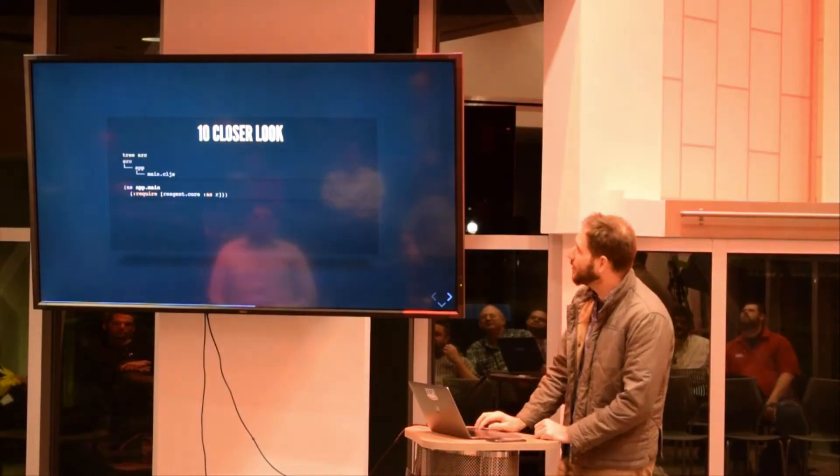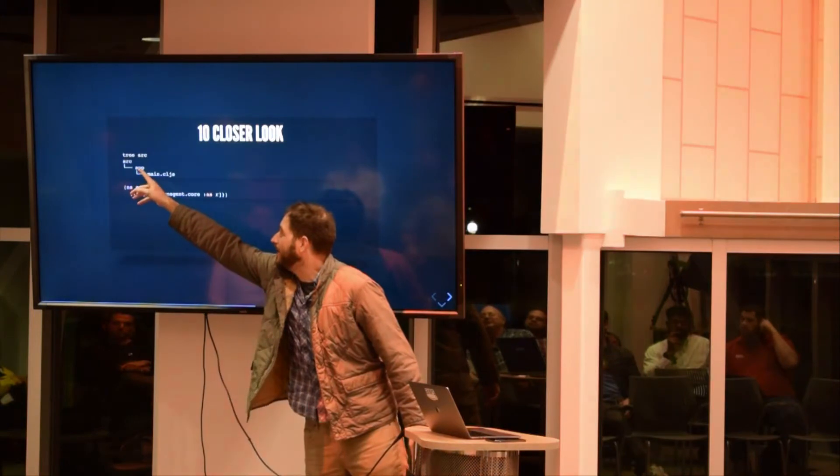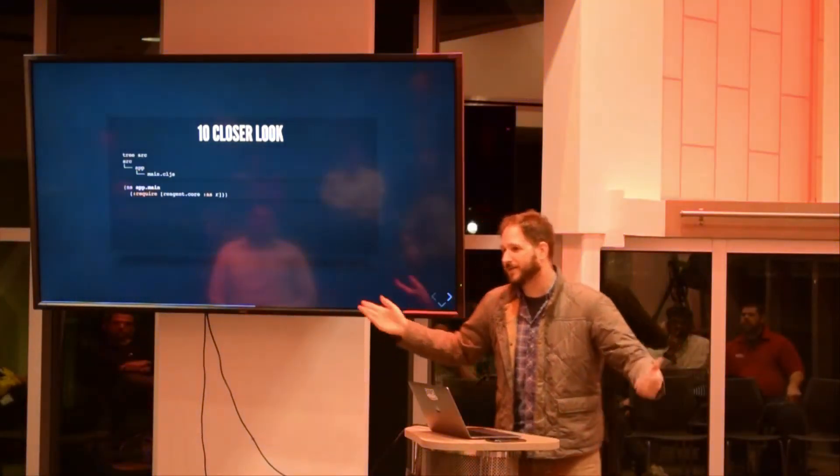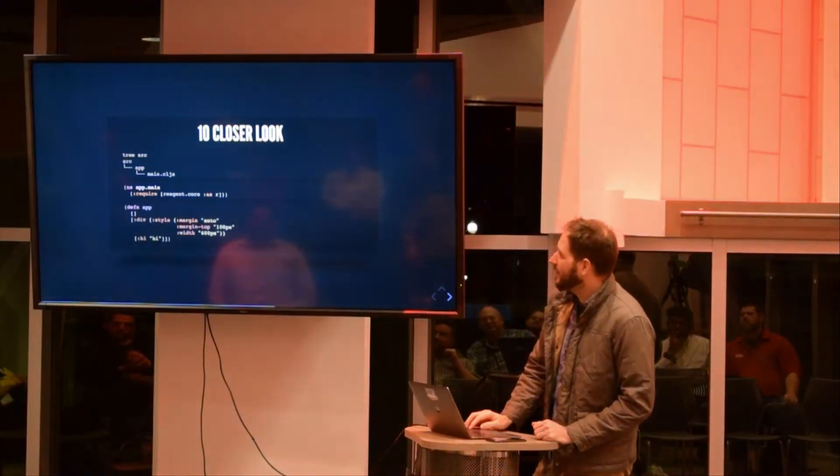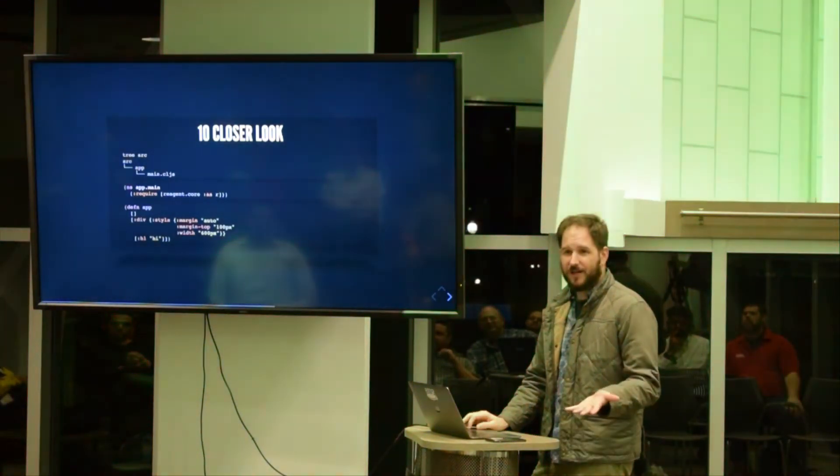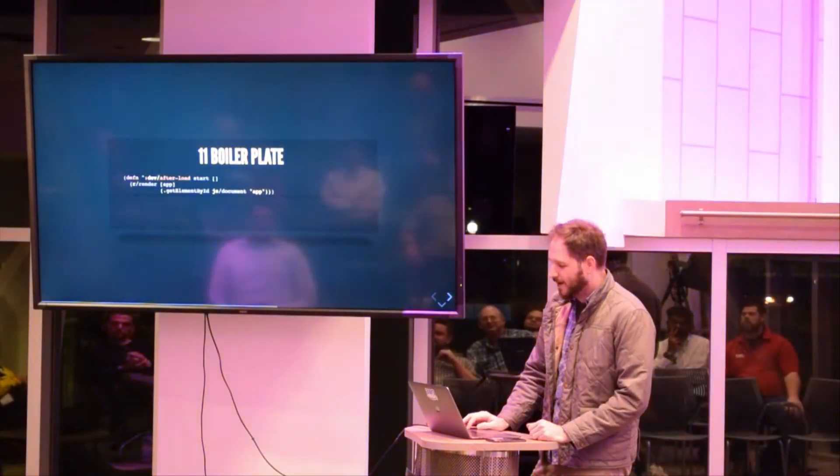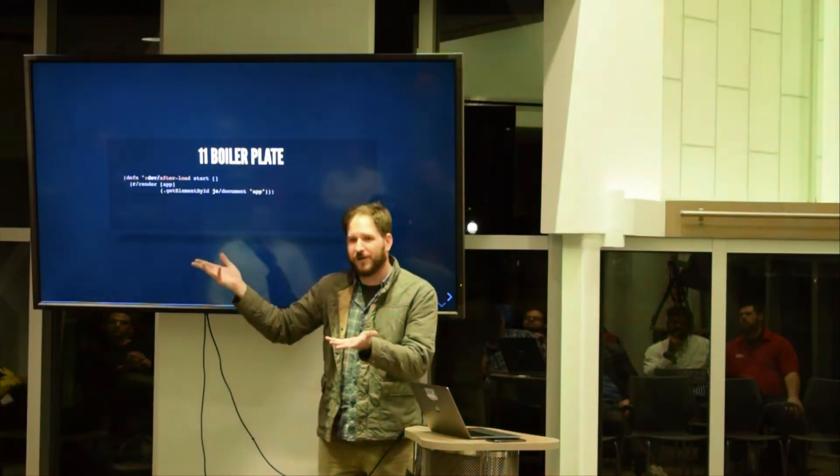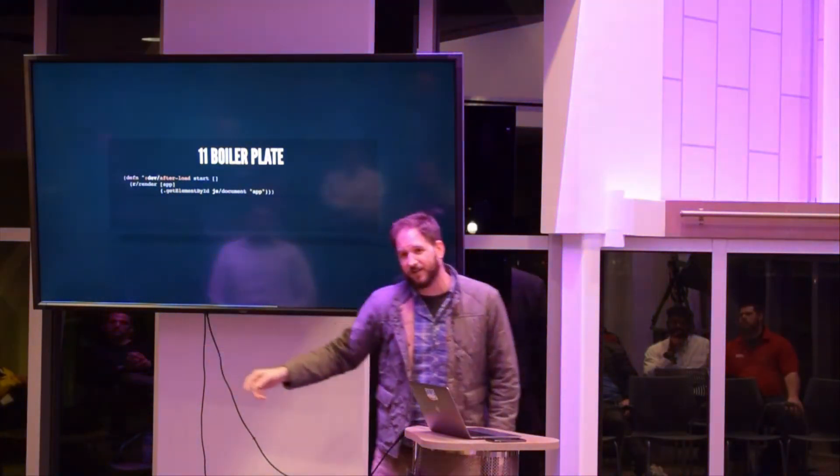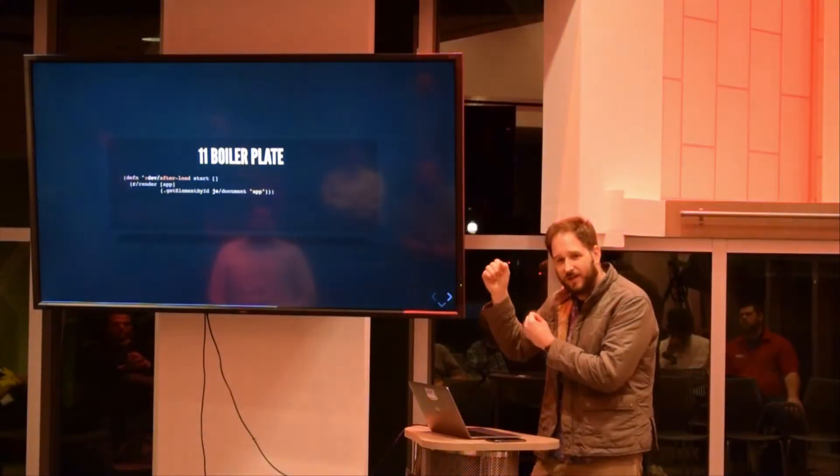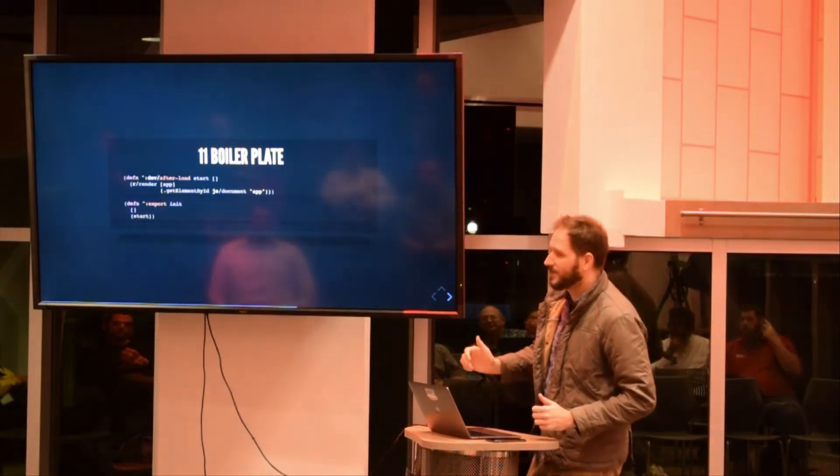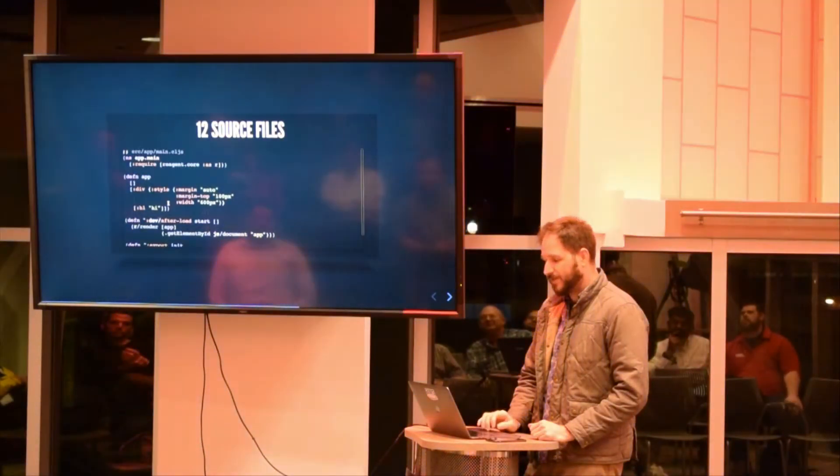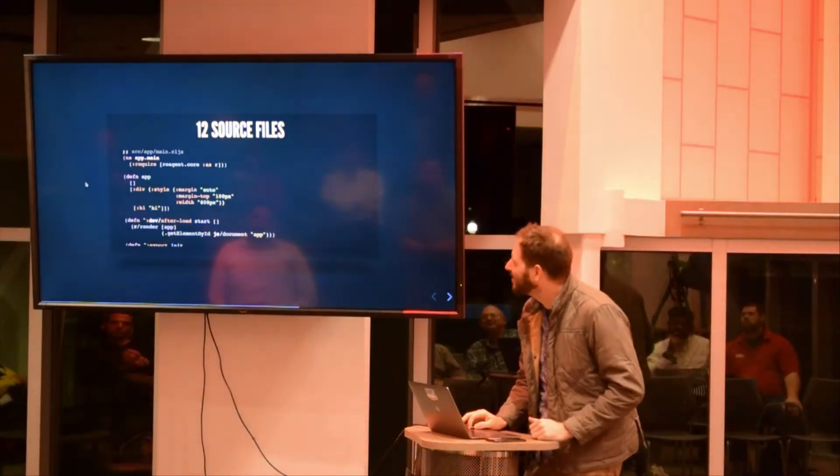So closer look - here's what your file's going to look like. Namespace app.main, and notice the file's going to be in app/main.cljs, and we're going to require reagent, which is the wrapper above React. Here's our app - it's going to be a div with style, margin auto, margin top, width, and an h1 that says hi. So it looks very much like HTML with a little bit of boilerplate for the React render. Notice the parens mean invoke function call, but these square brackets are just a vector. We're rendering data and it's going to reconcile what that looks like. And then finally an init function that just calls start. This is what the whole file looks like - very straightforward. If you've done some React it should look similar, except it's a little bit different.